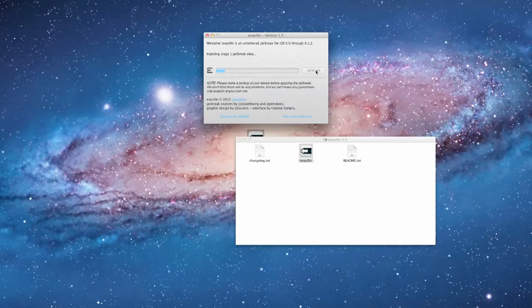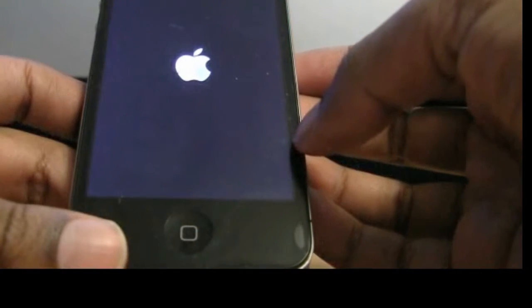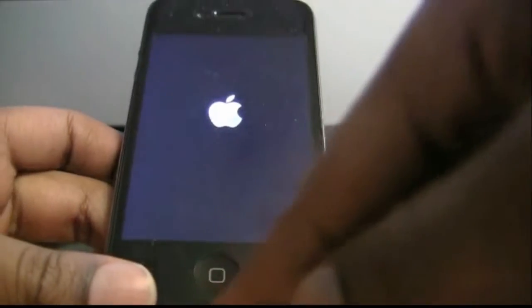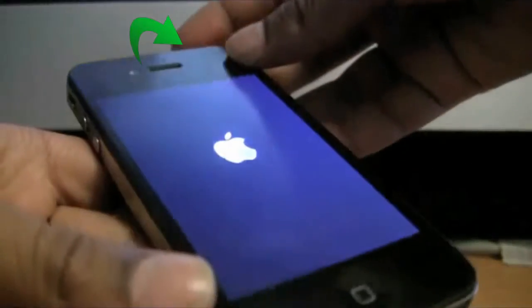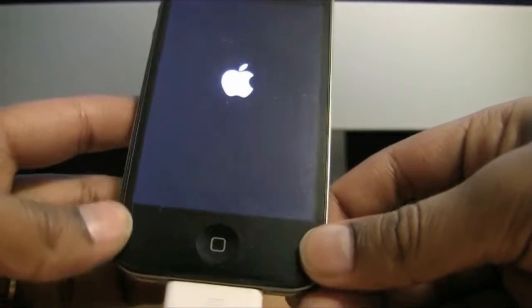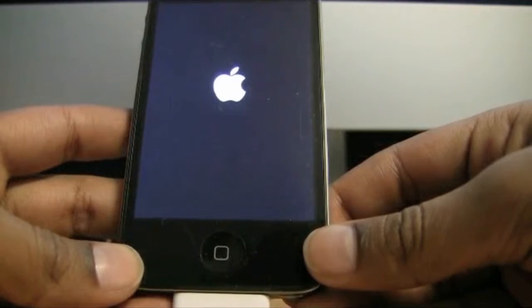Now it is preparing the jailbreak and injecting stage 1. Your iDevice will be rebooted. At this time, as it says in Evasion, don't touch your device — specifically don't touch the home button or the power button you use to turn on your device. Evasion will reboot your device and continue jailbreaking.